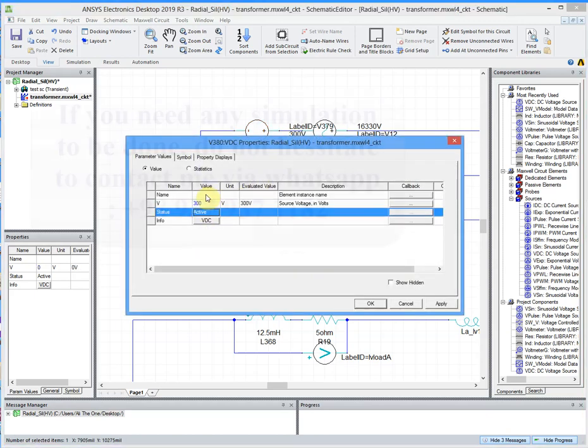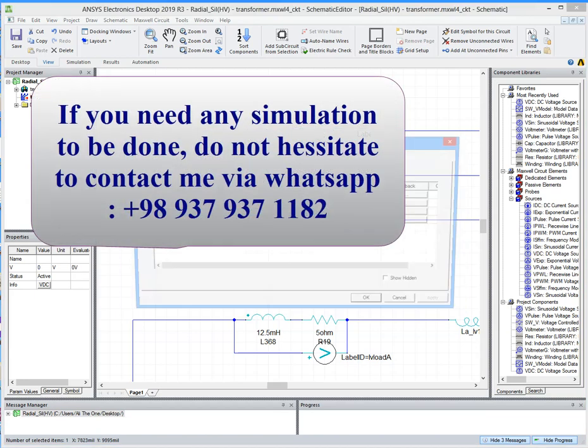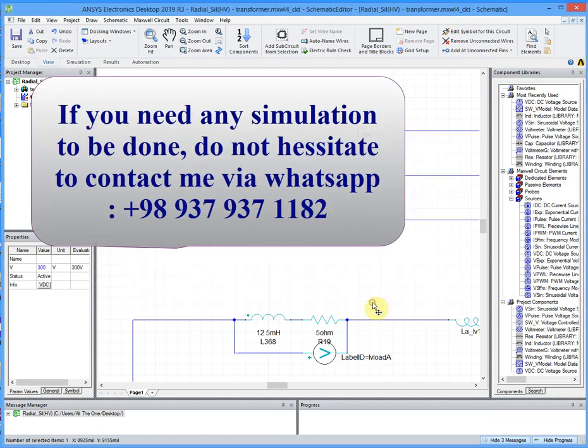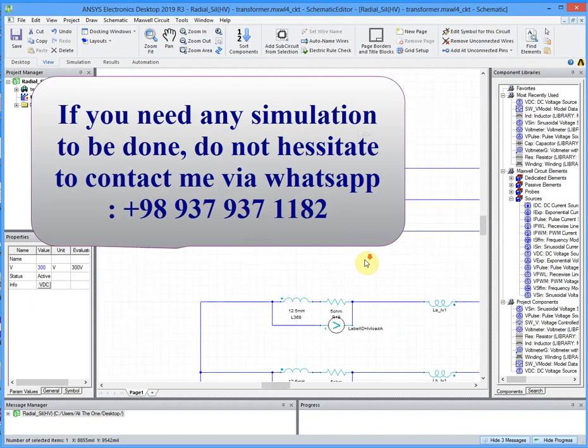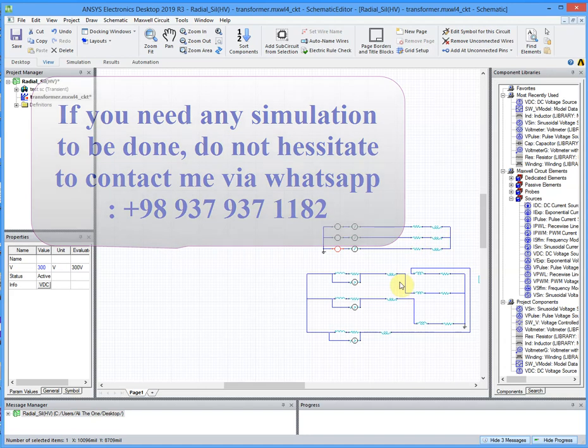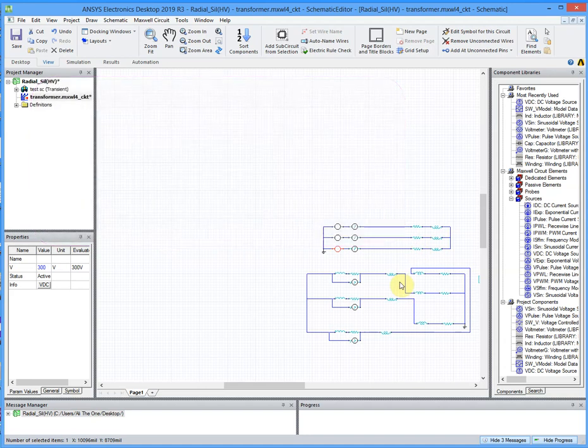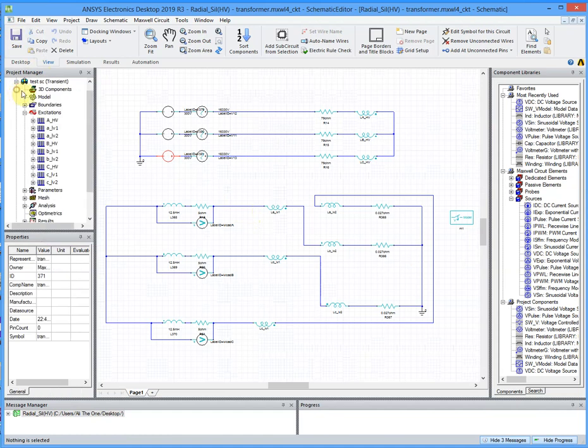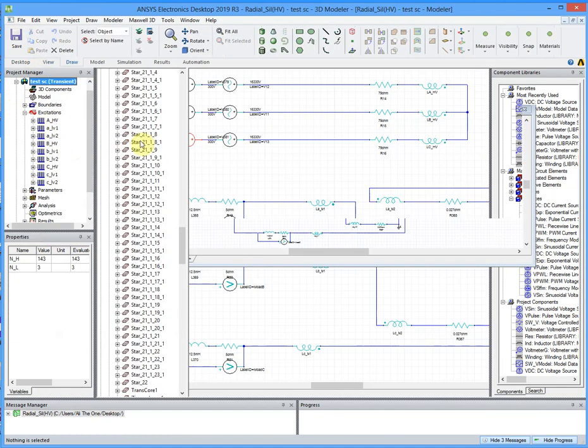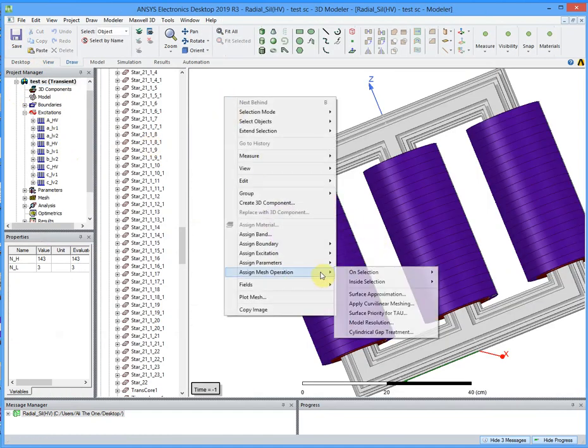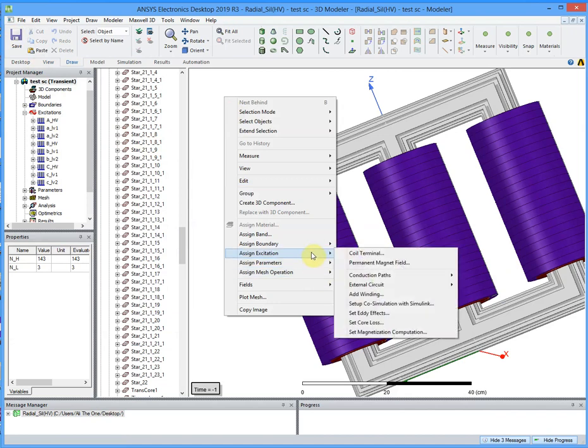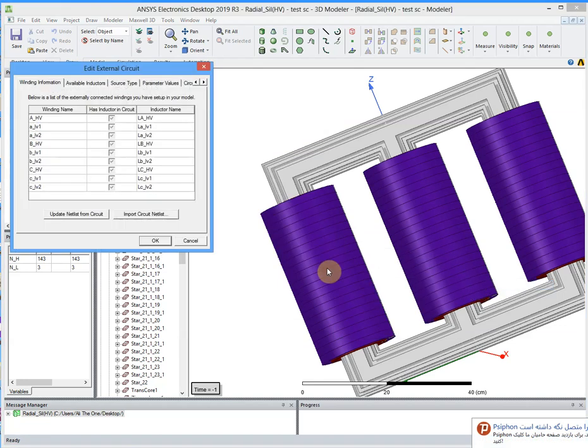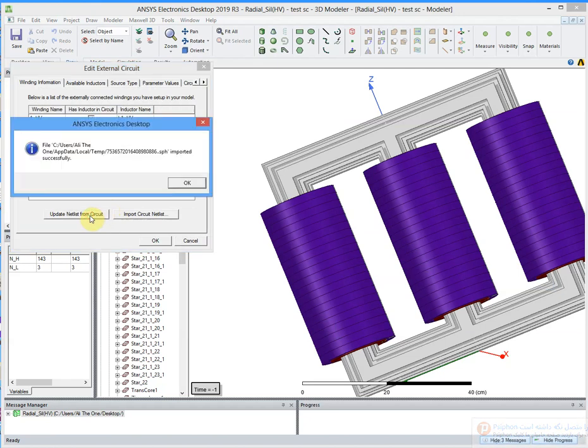300 for second and 300 for third phase. We can see the voltage of the winding will change here and also the current of the winding. When you change anything in the external circuit, you have to save the file and go to the Maxwell design, right click on the free part of the simulation, go to external circuit, edit external circuit and you can just click on update netlist. The netlist will be updated.